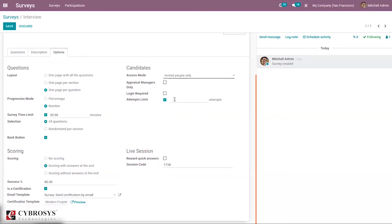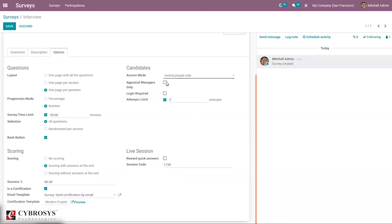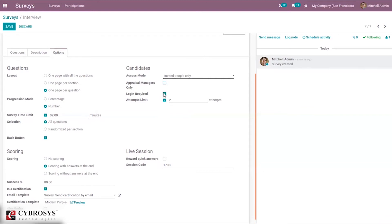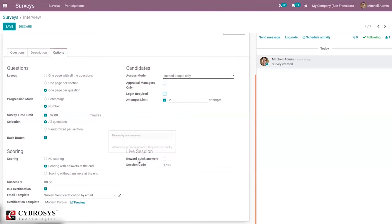When you select invited people only, you can set an attempts limit — for example two attempts. There is also an option to restrict answers to appraisal managers only. We can set login as required so only logged-in users can fill the survey. There is also a live session option where attendees score more points if they answer quickly, and you can set the session code.